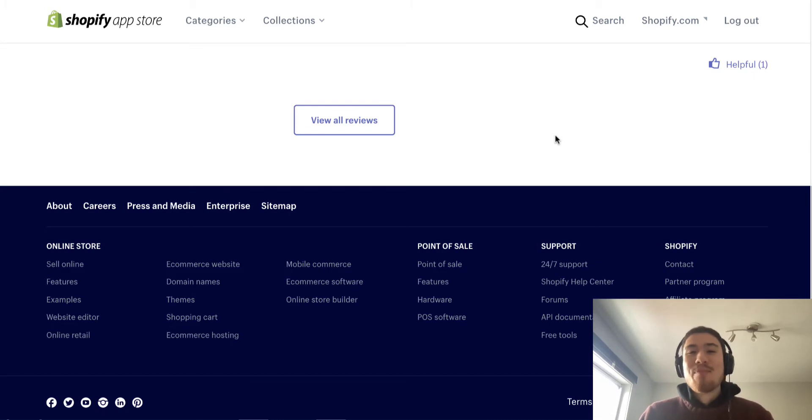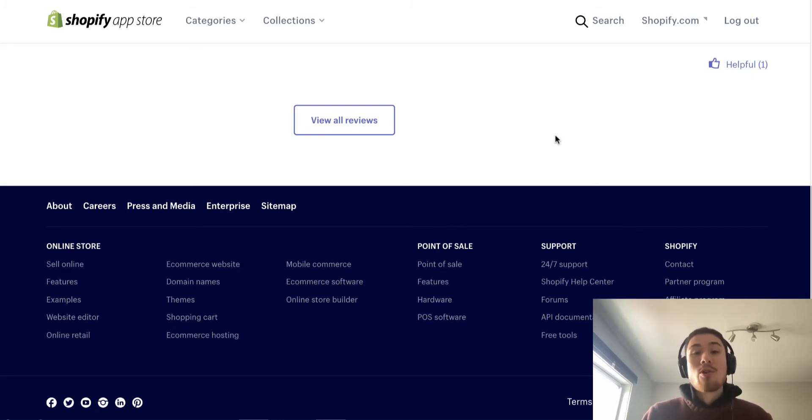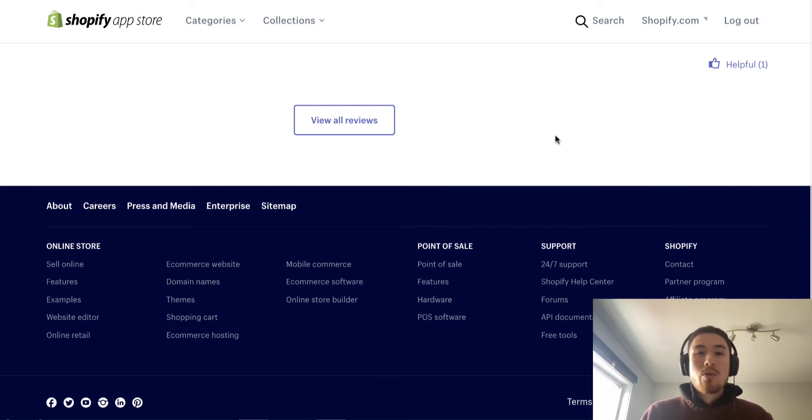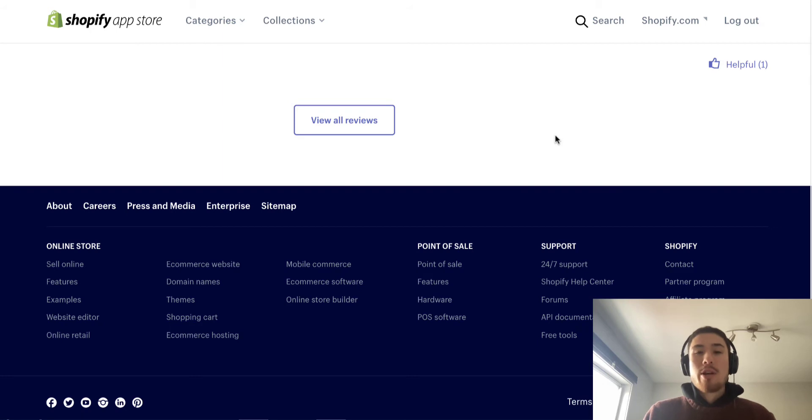What's up everyone, it's Jamie here from Shopify Masterclass. Today we're going to cover the best Shopify email marketing tool for 2021. This marketing tool covers everything you need when you want email marketing.